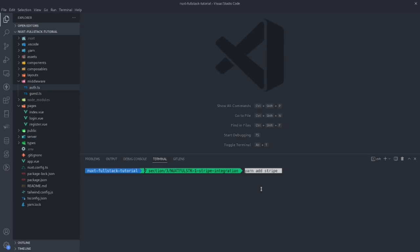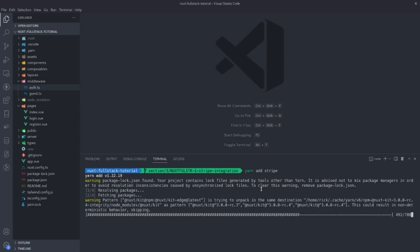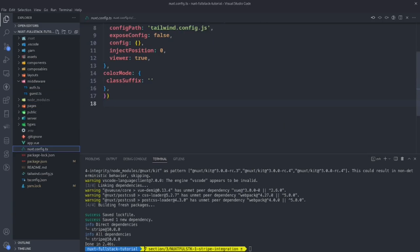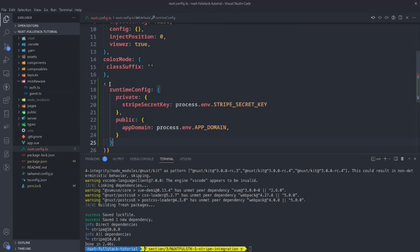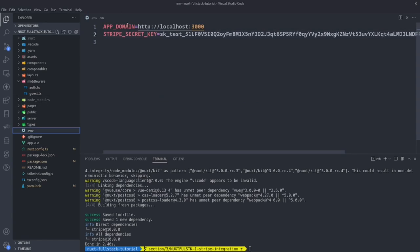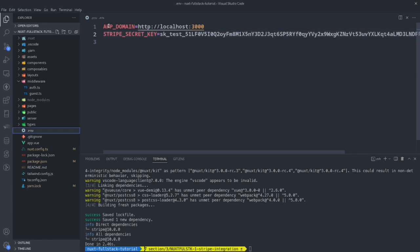We'll start out by installing Stripe — we'll do yarn add Stripe. Then we want to add a few things to our NUX config. Here we will add the runtime config with private and public properties. In the private, we'll have the Stripe secret key, which will only be available on the server. The public will have the app domain, which will be available everywhere. In the env file, we need to add these properties: app domain, which for development will be localhost 3000, along with the Stripe key.